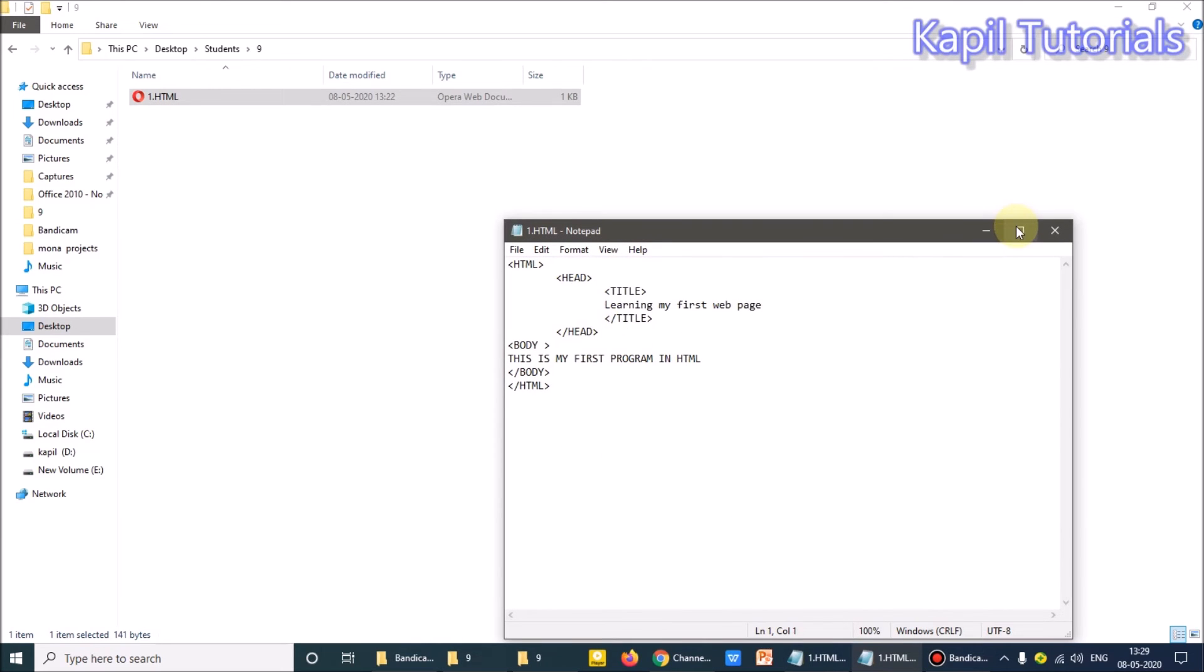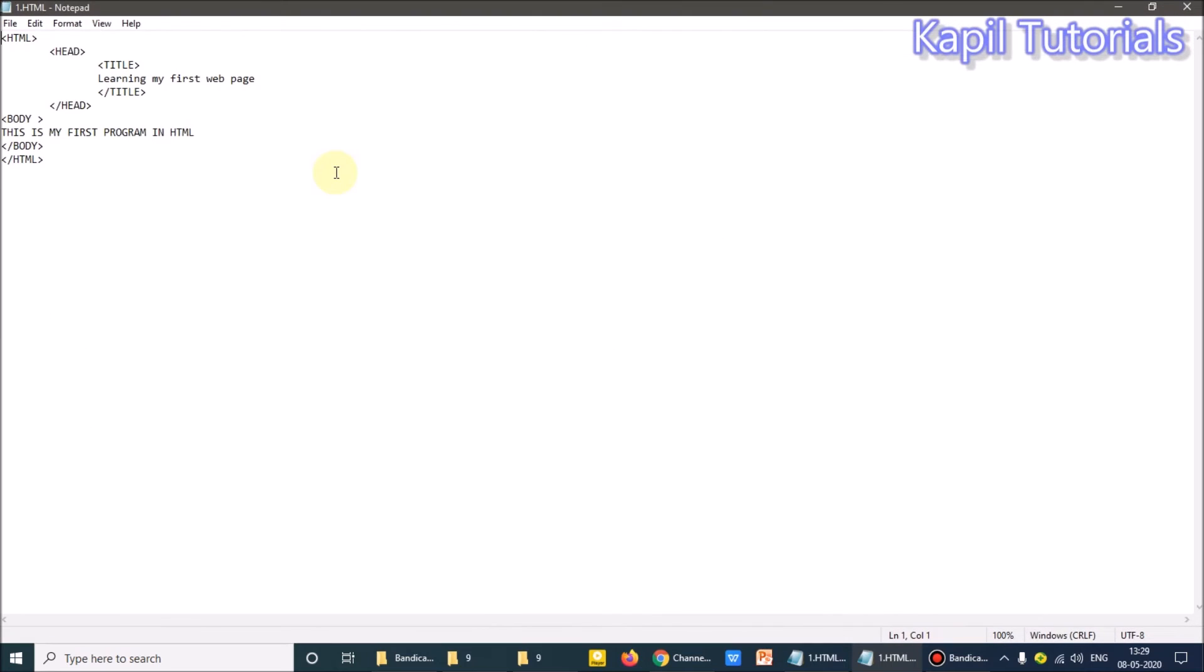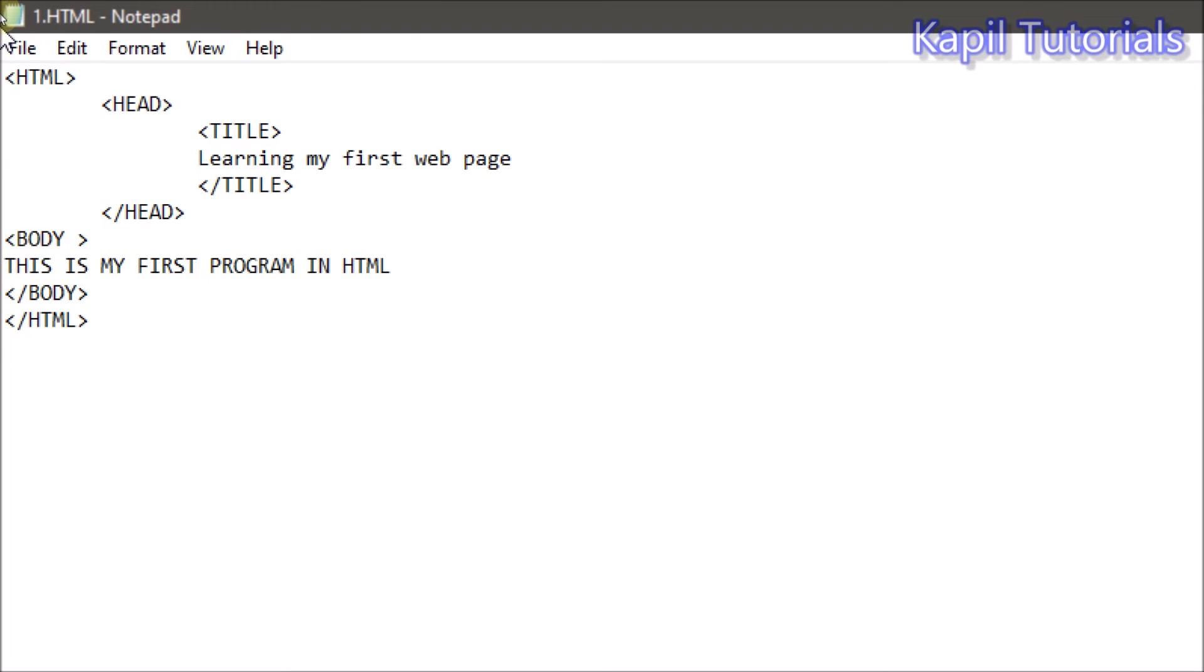Just see where the notepad - this is the notepad, click on okay. So my program opens for me. Okay.